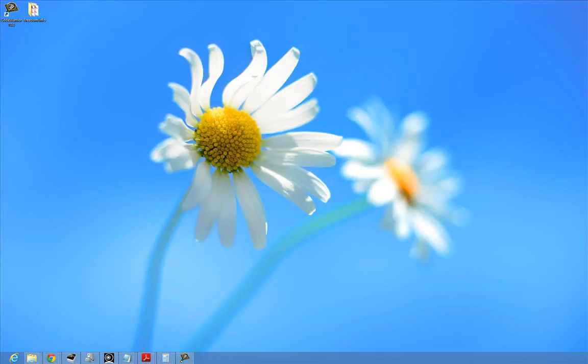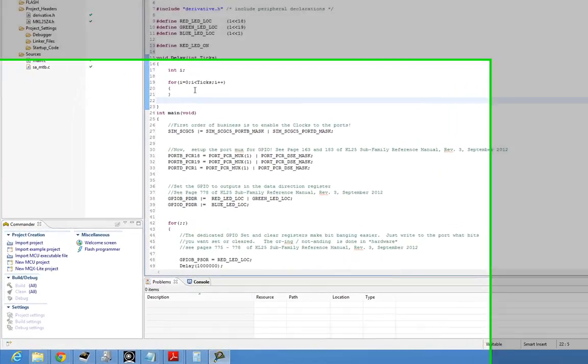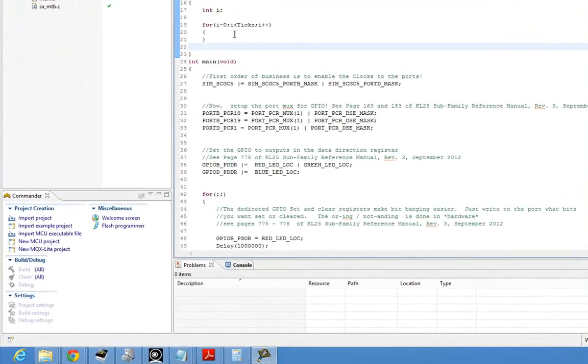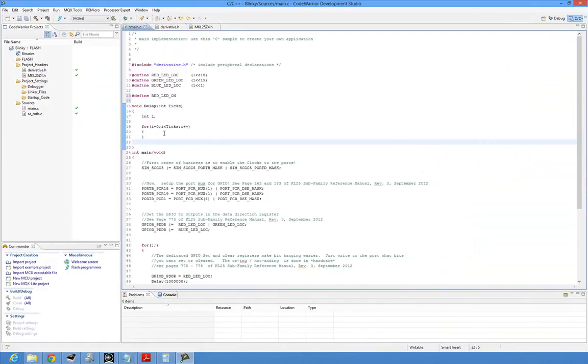Alright, we're going to take a look at how we do a couple things. First, using the Kinetis header files to talk to peripherals, and then specifically we're just going to have an example.